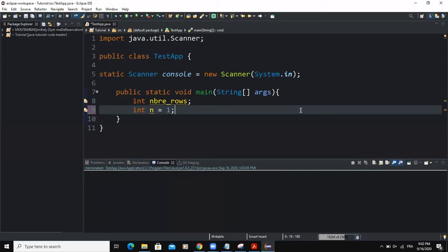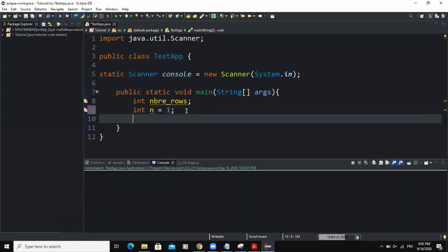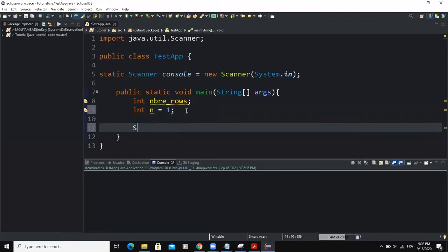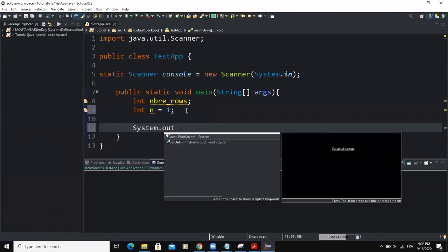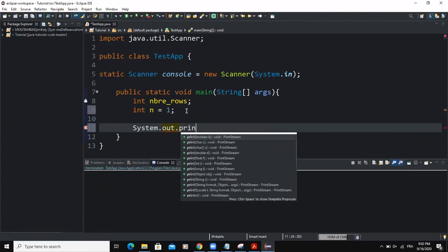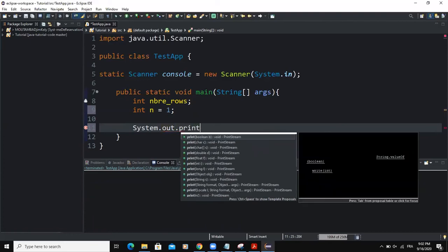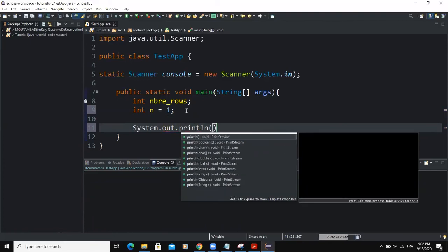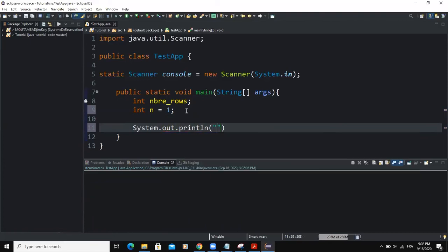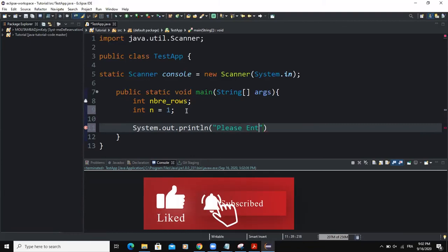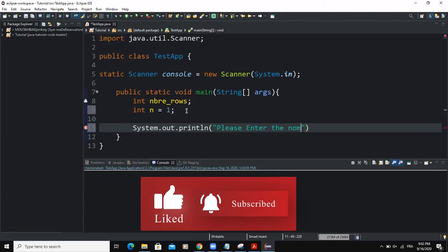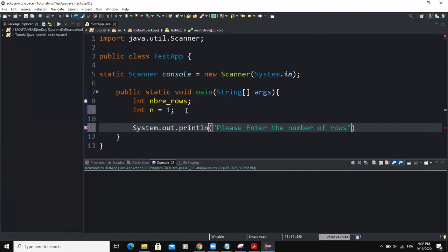So this variable n is going to be used when we are going to be outputting values in the console. So next, we are going to use an output statement. I'll say print line. So I'm going to write a message, something like, please enter the number of rows.